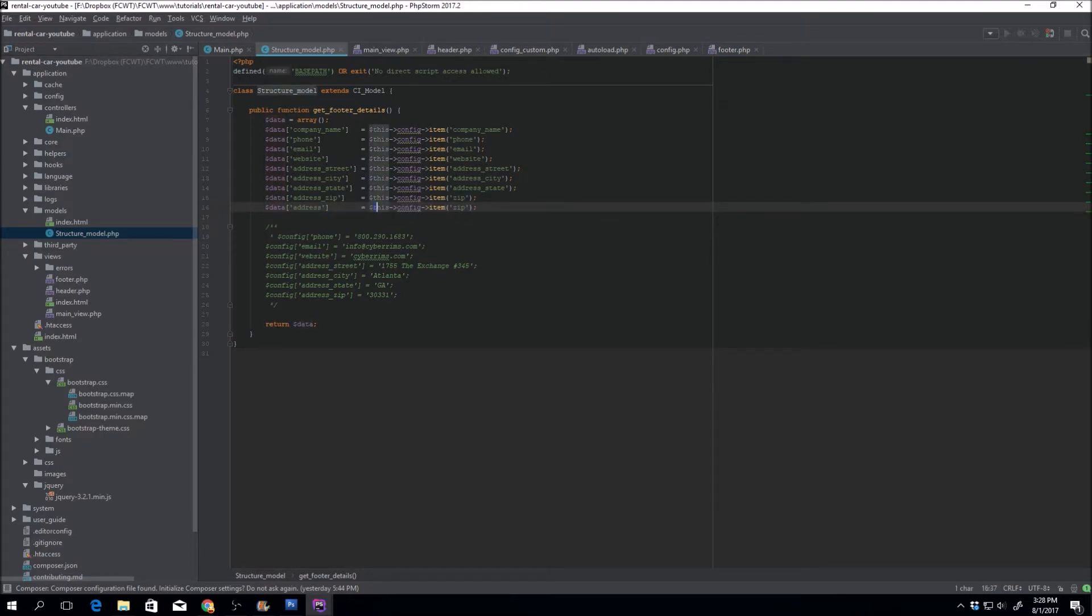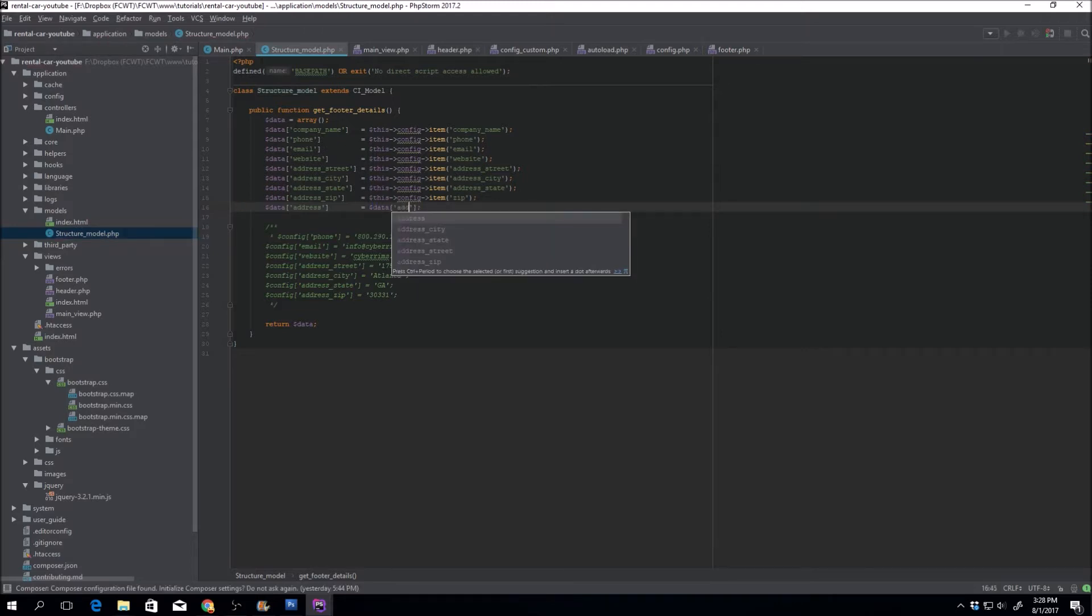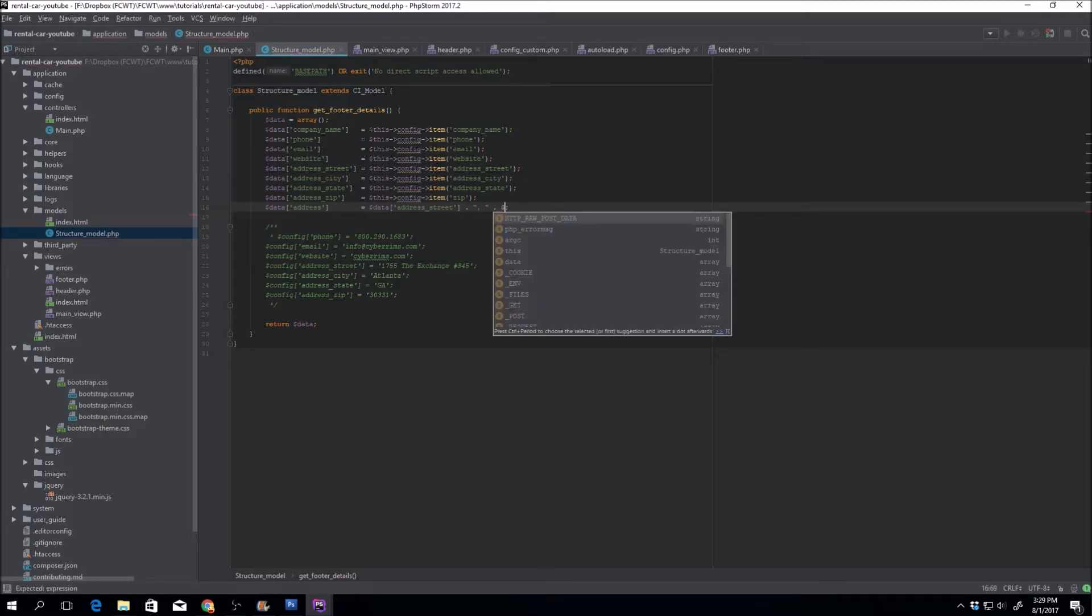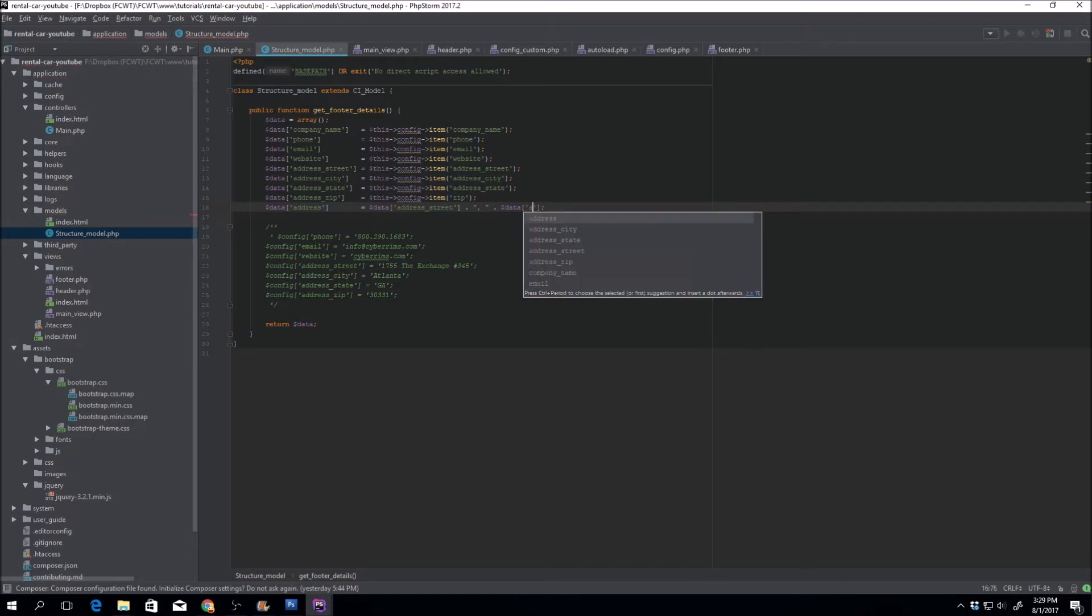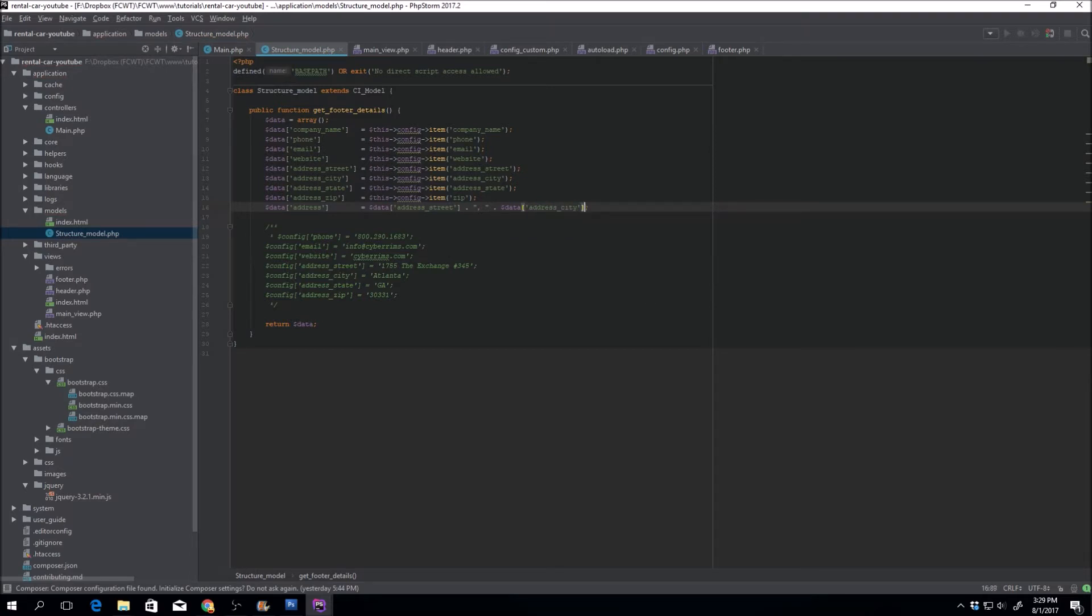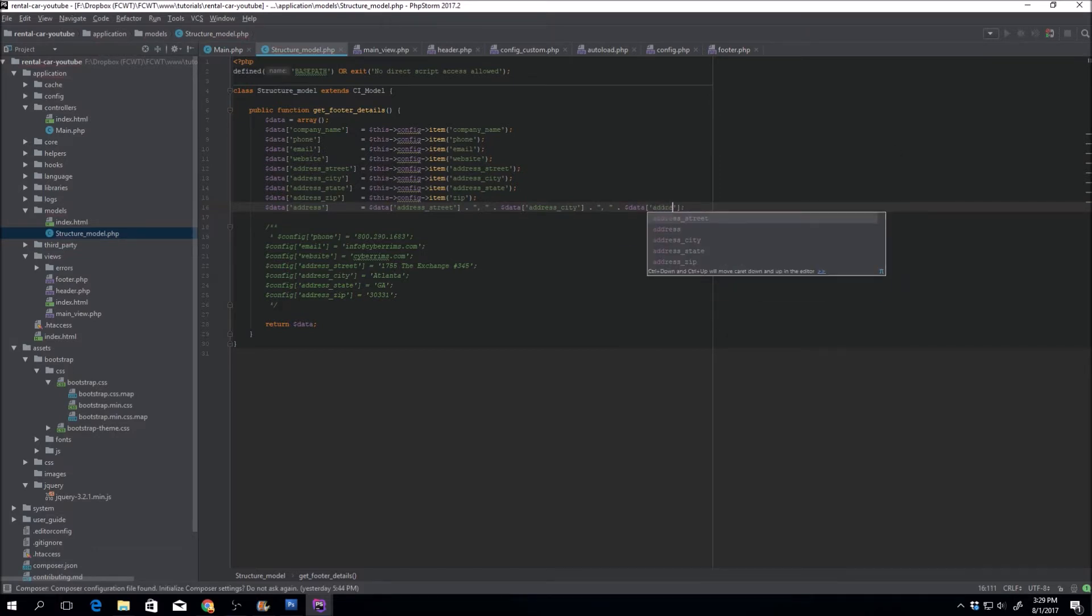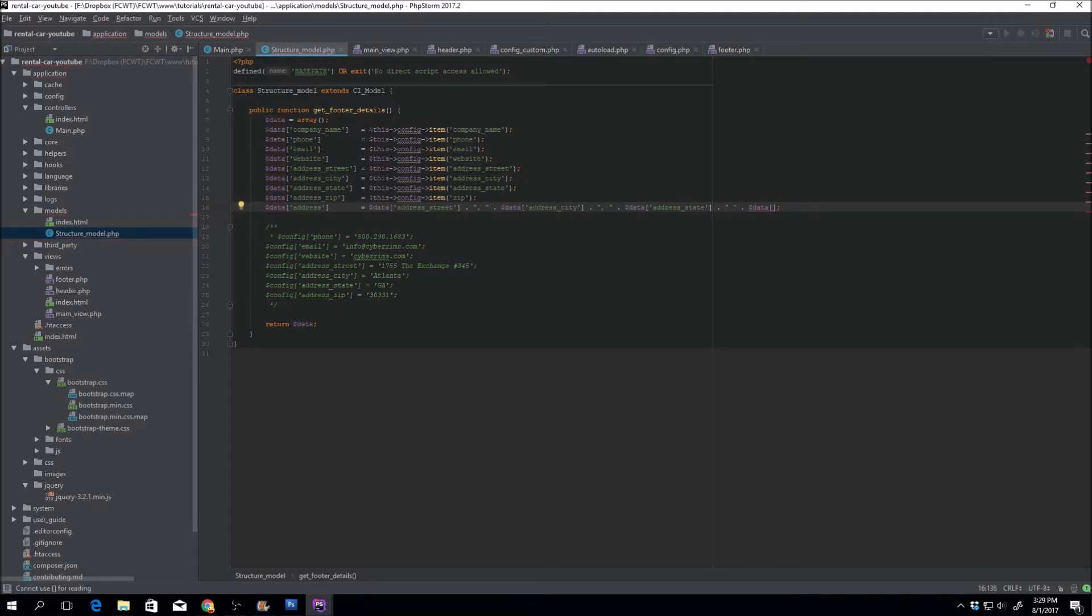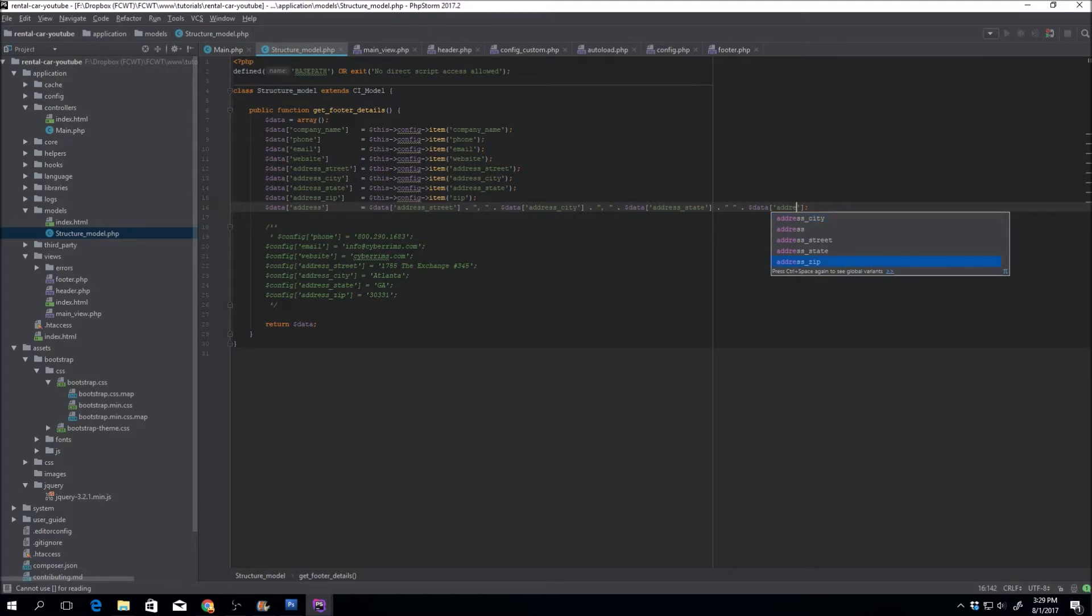And that will be just basically data address street followed by data address, address. I think you put a comma after that, followed by data address state and data address zip.